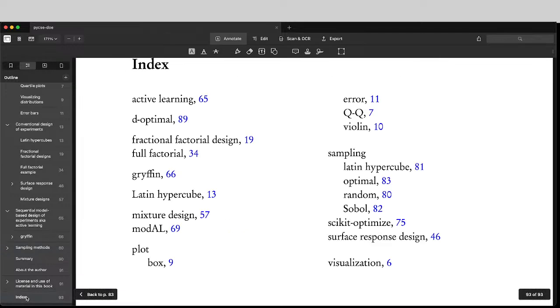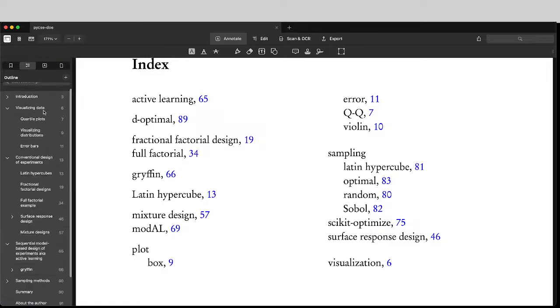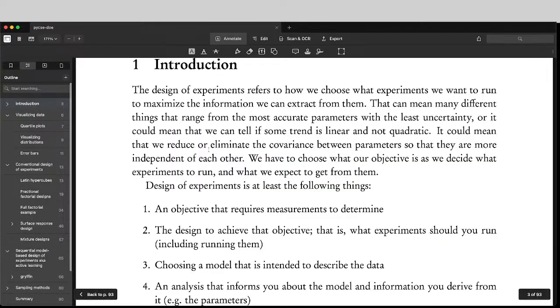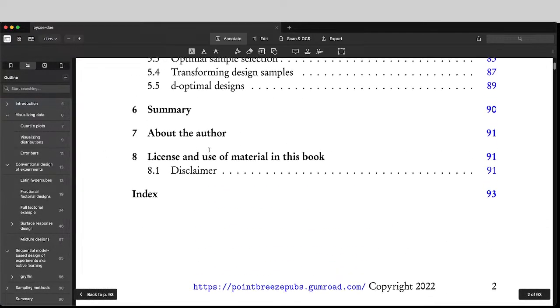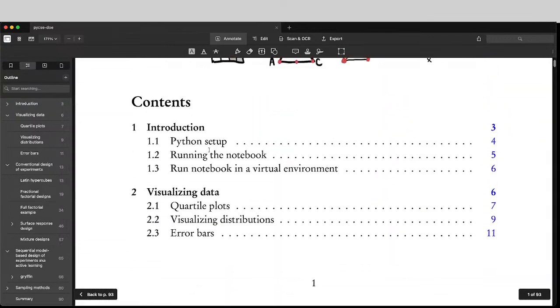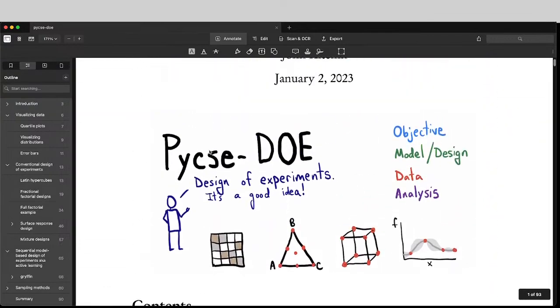There is like others, an index to help you navigate this. And that is a real brief summary of what's in the design of experiments book.